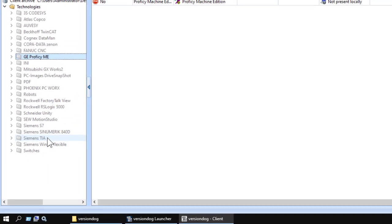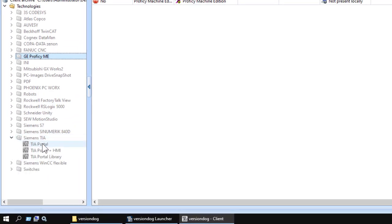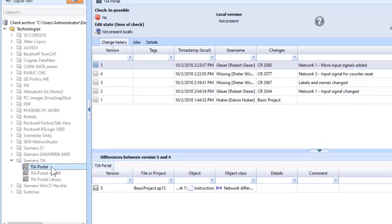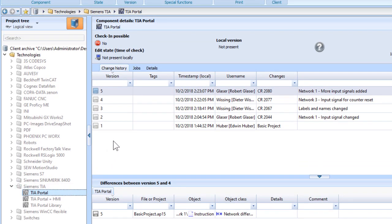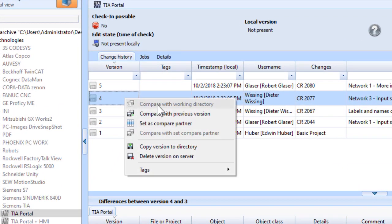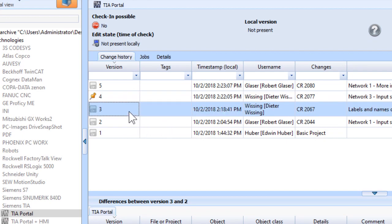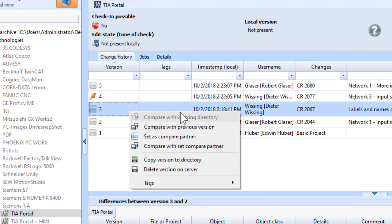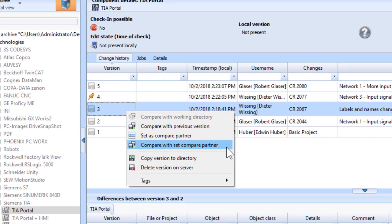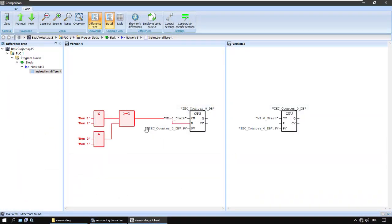Here's a project for which you do need an editor to make comparisons, and this client does happen to have TIA Portal installed. But it doesn't need to open the editor for you to see the changes.